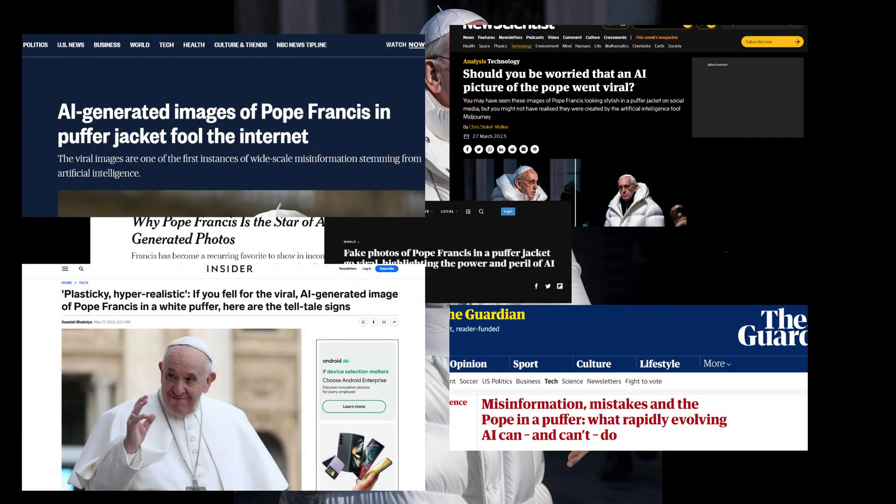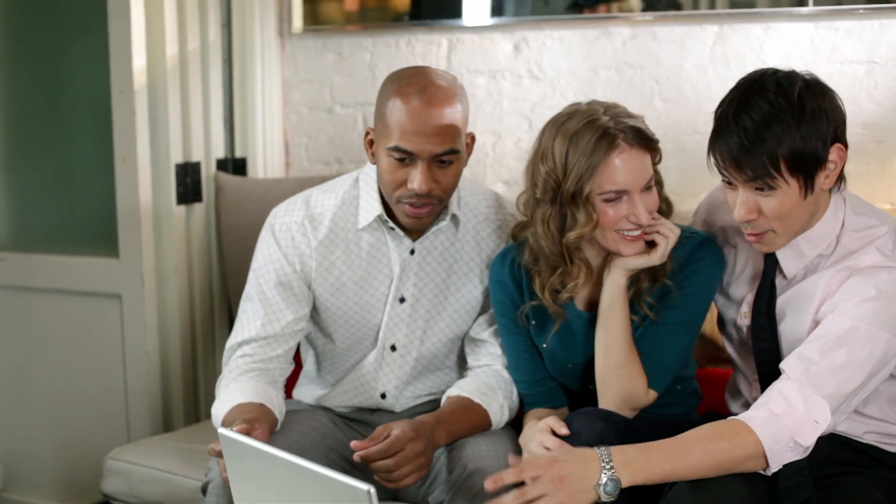This picture broke the internet not only because of how bizarre it was, but also because of how realistic it was. And for those of you who are familiar with AI, you probably get a good laugh from the picture, right? I mean, it's a little ridiculous, it's funny, it's playful.